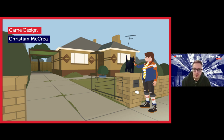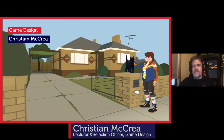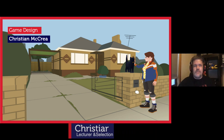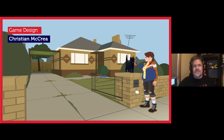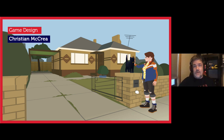Thank you, Daniel. Welcome again to everyone — thank you for joining us online. It's my privilege to talk to you about the Bachelor of Games degree. I want to emphasise that this degree is a creative culture degree in which students work both as individuals and in teams. We do that in a very unique way — being games, we use tools like Discord and in-game tools to replicate and mutate the studio experience.